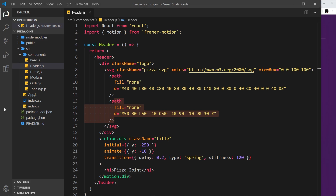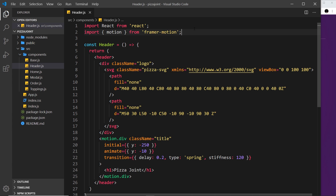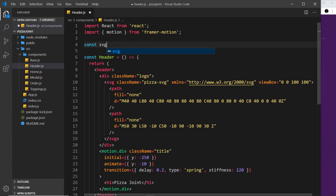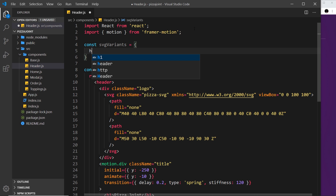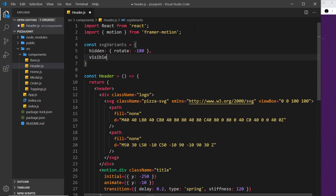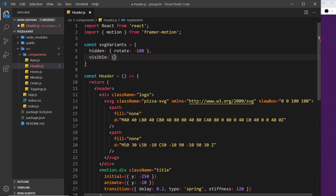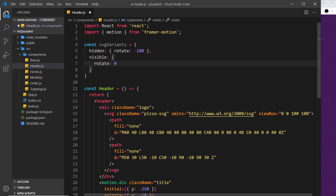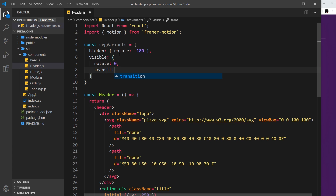First let's do the SVG, and I'm going to use variants. So I'll say 'const svgVariants' equal to an object. Inside I'll create a 'hidden' property — this is the initial state — and set 'rotate' to minus 180 degrees. We also need a 'visible' property; this will rotate back to zero, its original position. We'll also add a 'transition' property with the duration set to one second.